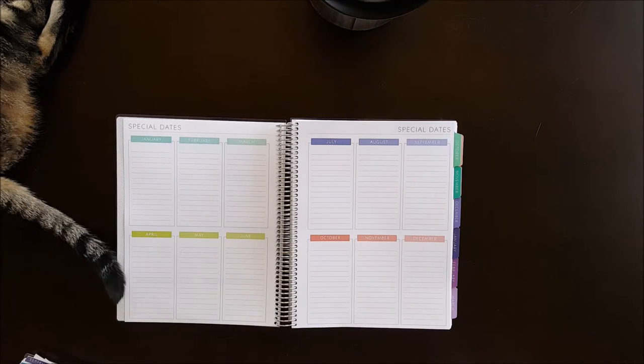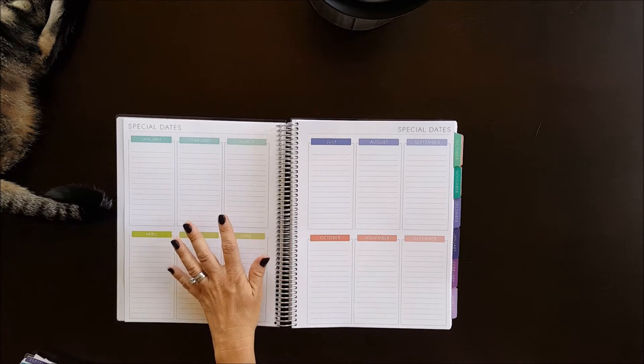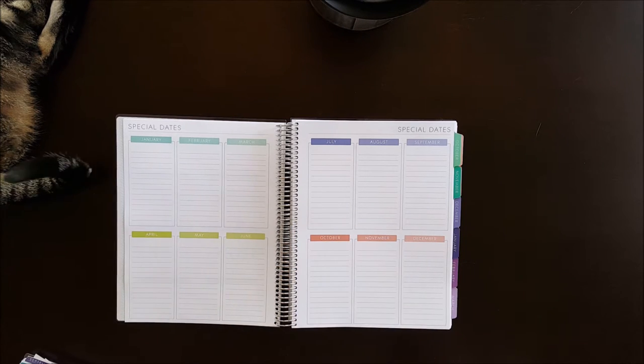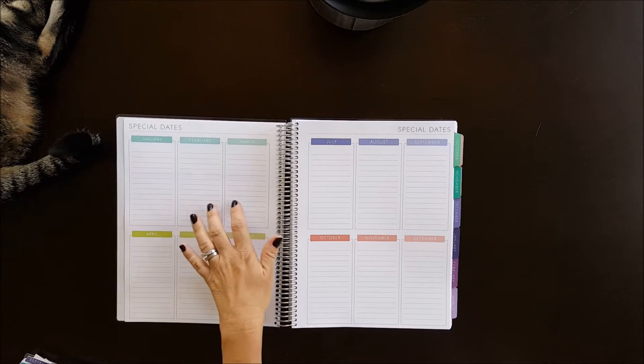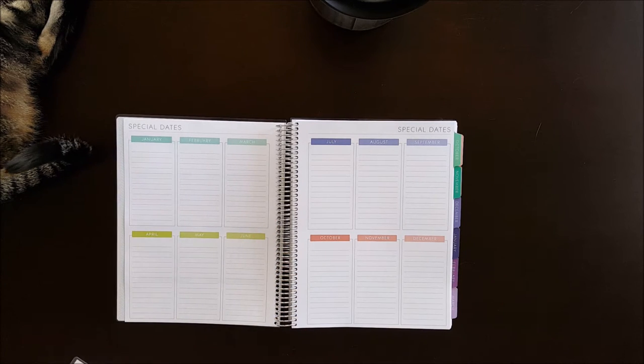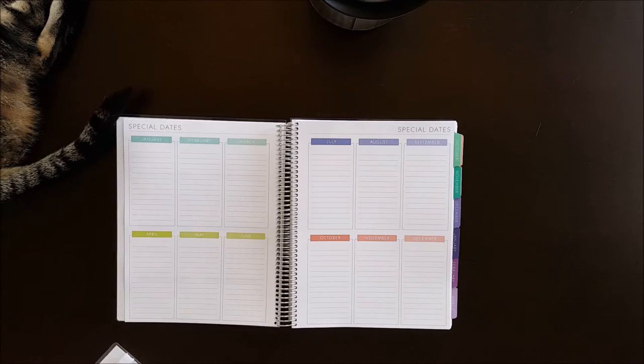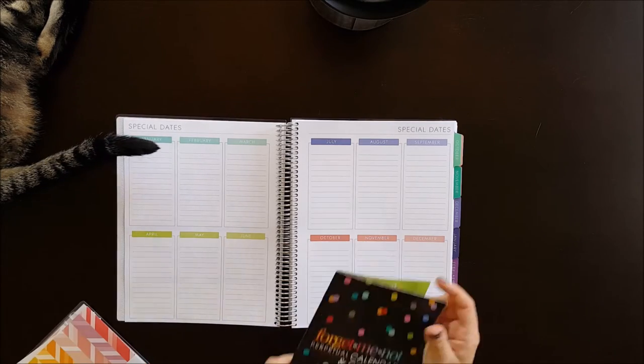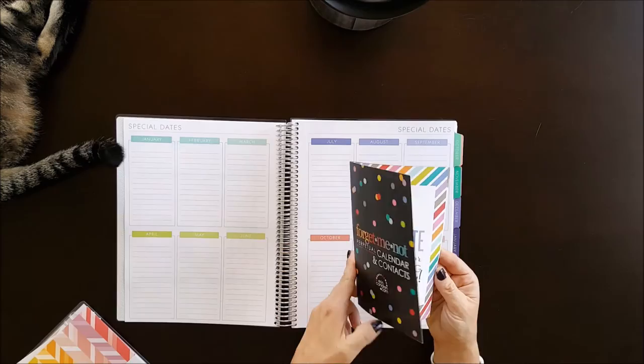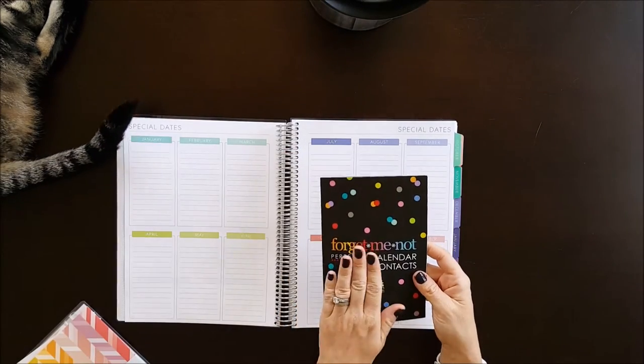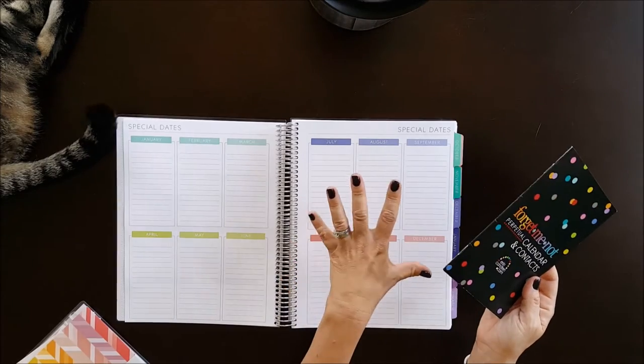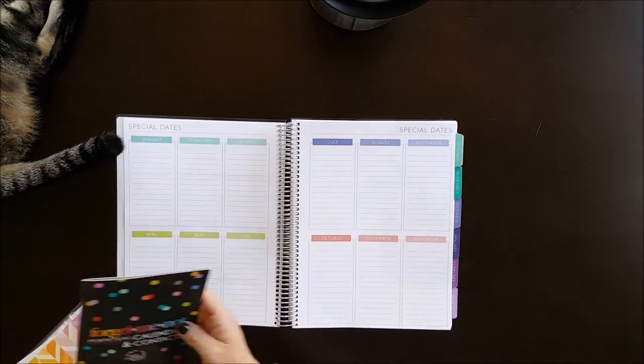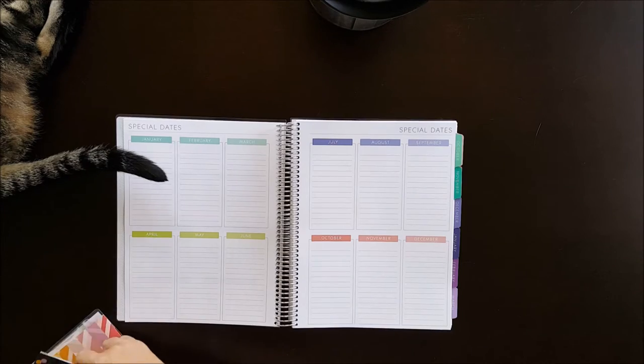And then they have this section for special dates. And I really like this because it's the entire year here and you can log birthdays, anniversaries, trips, et cetera, big things that are going on that year. I would assimilate it similar to the Erin Condren little takeaway calendar. This is attached in your planner with Plum. It's extra with Erin, but either way, I like it.